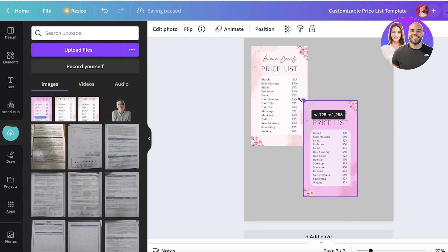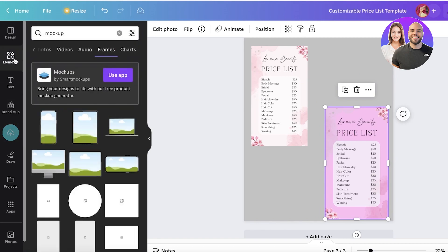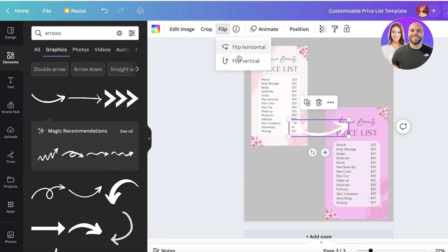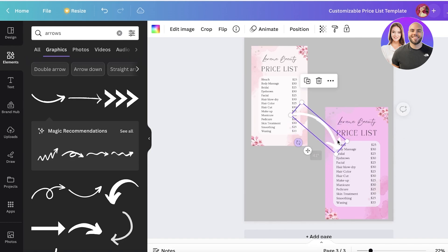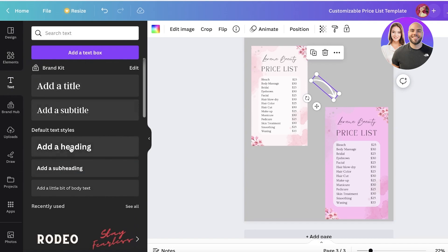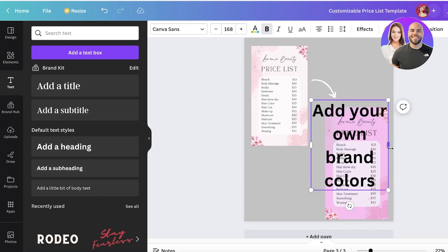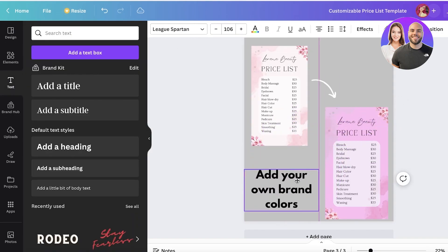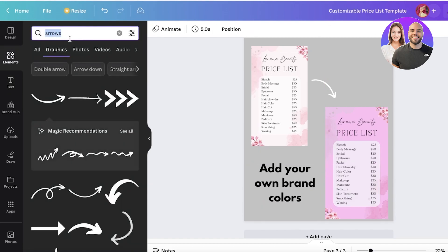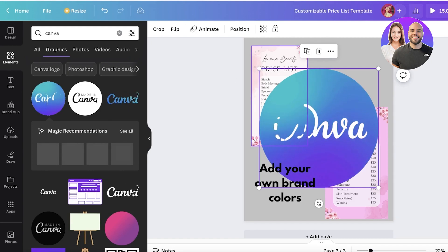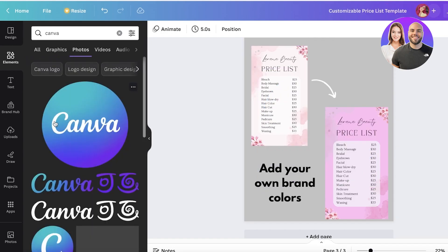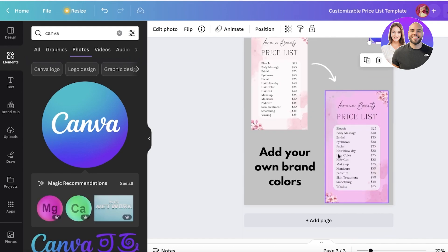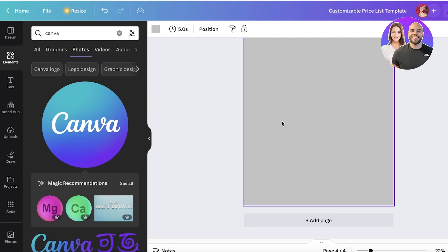Reduce the image size and place it on the canvas. Go into Elements, search for arrows in the graphic section, find a simple arrow, flip it, and place it between the two color versions. Go back to Text, add a heading in your brand colors using the font you were previously using. I also like to add the Canva logo here — it makes the listing look more professional and easy to use.